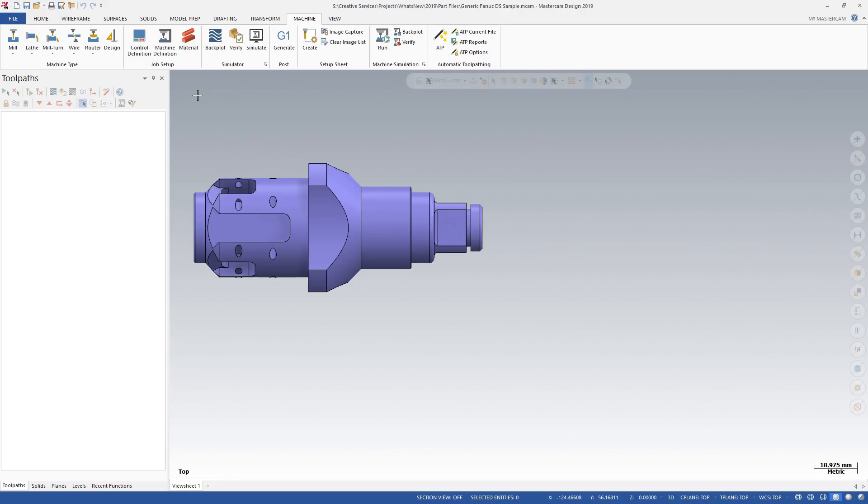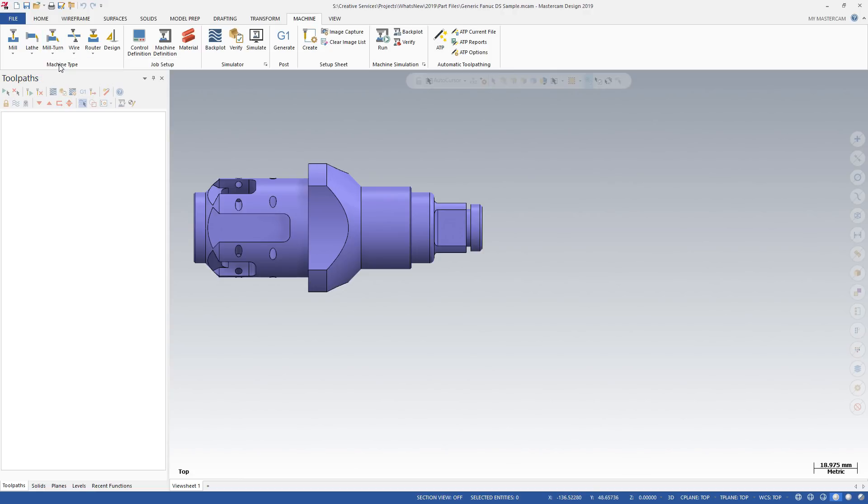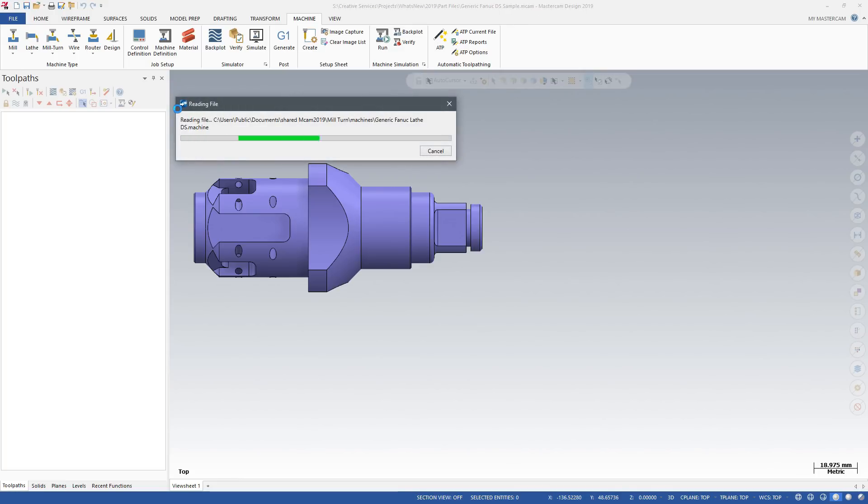The only restriction is that machines for lathe users are limited to single-stream, single-turret configurations with either a single spindle, dual spindles, or a single spindle with tailstock.